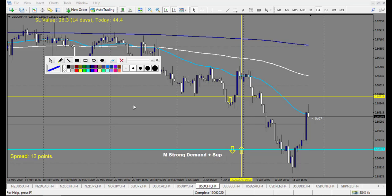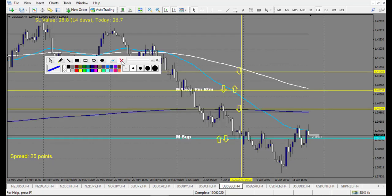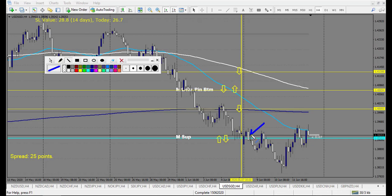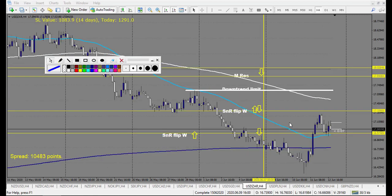USD/SGD: buy or sell. We have a bearish angle thing — beautiful winning sell trade. That's it for the week.